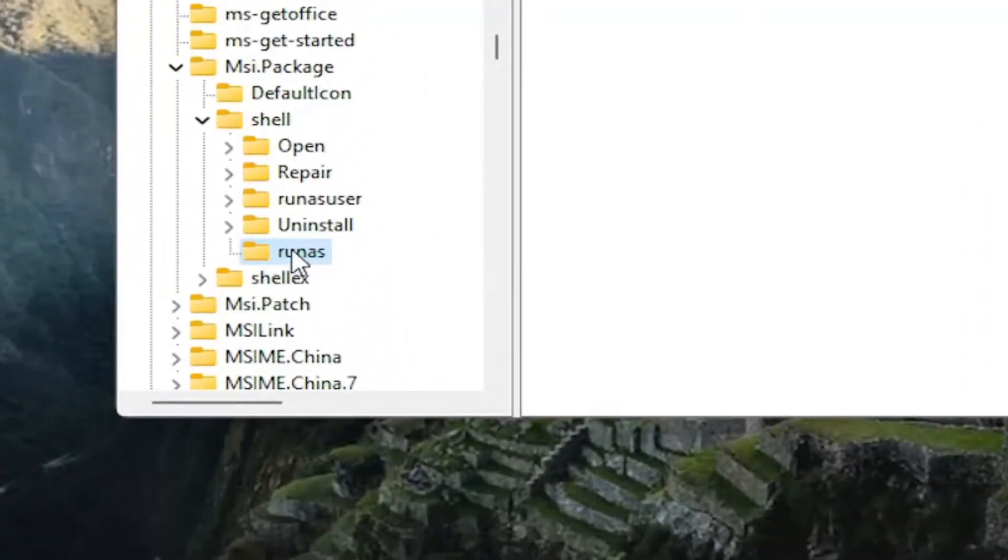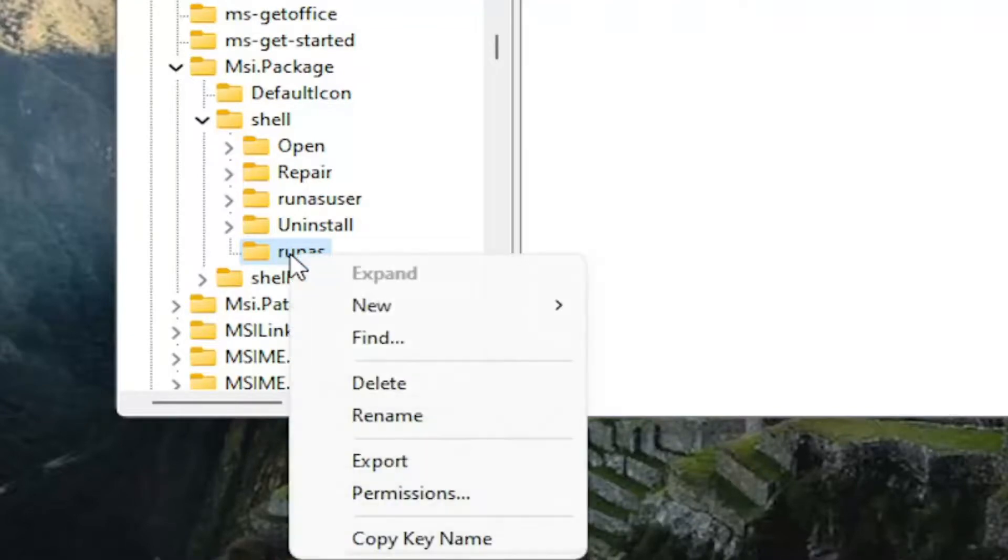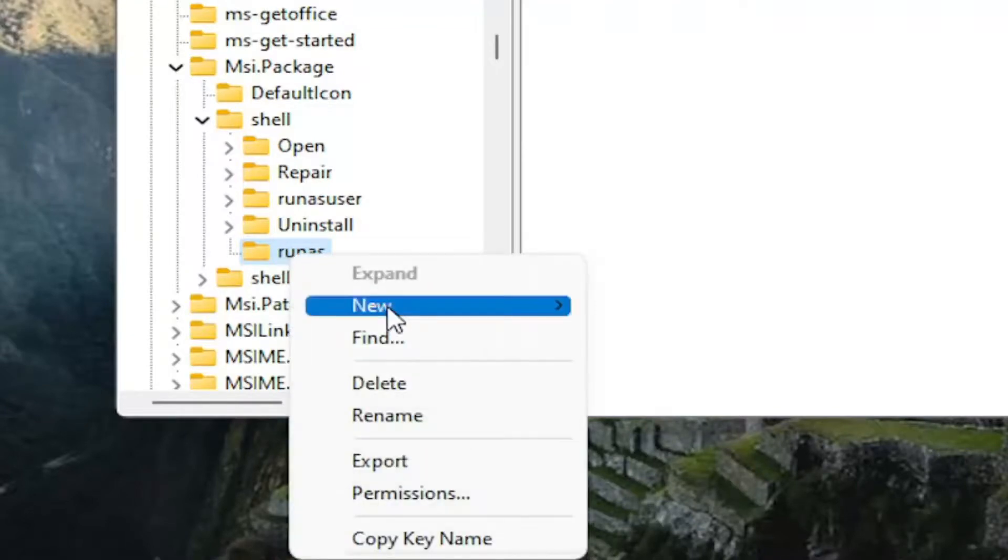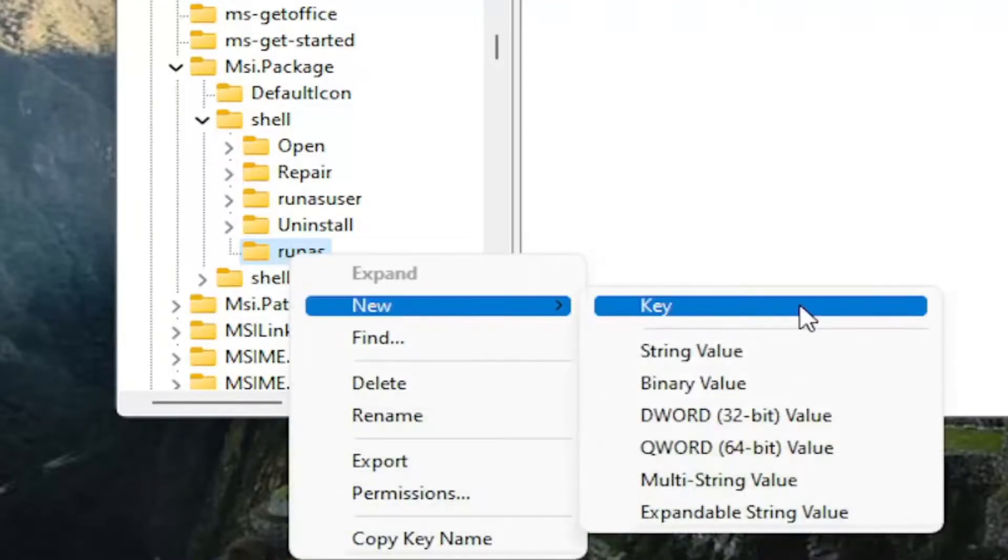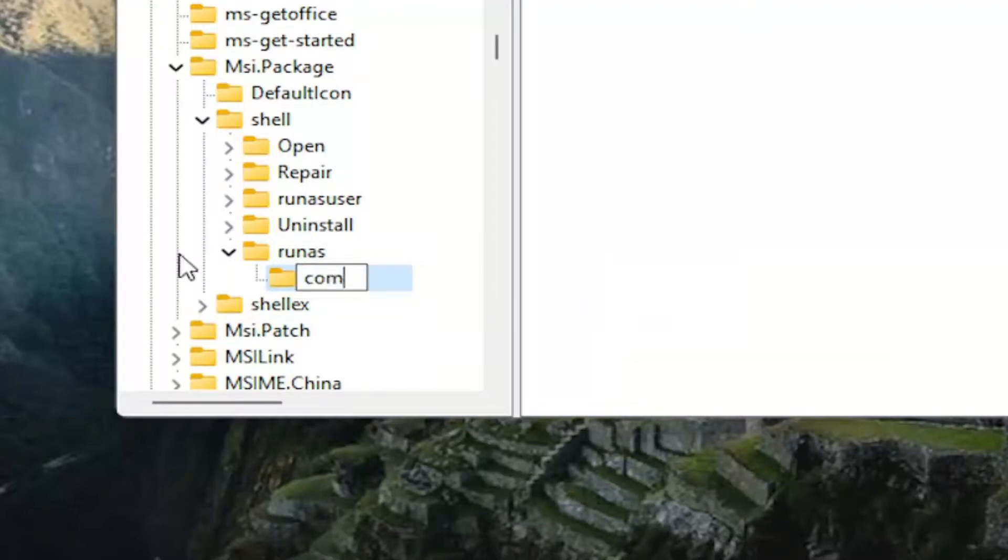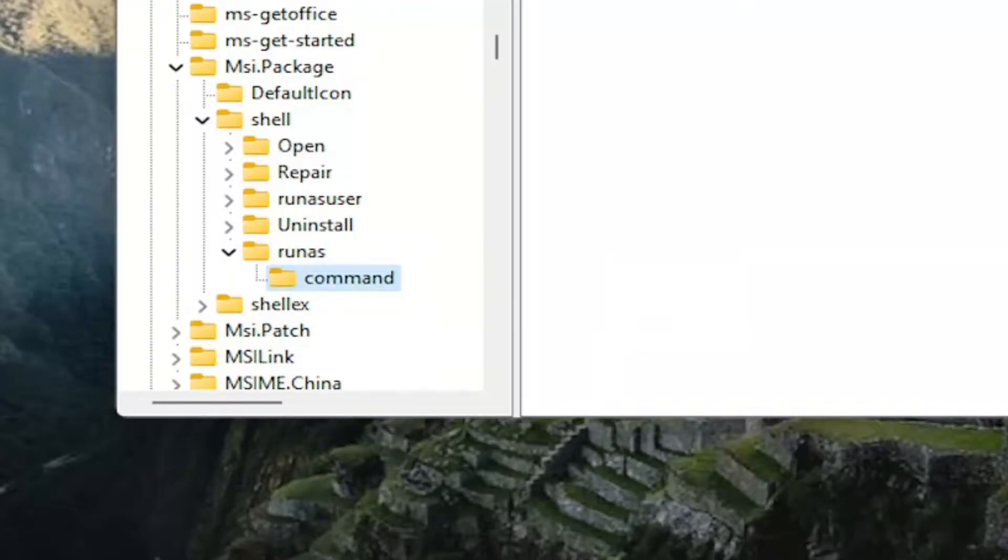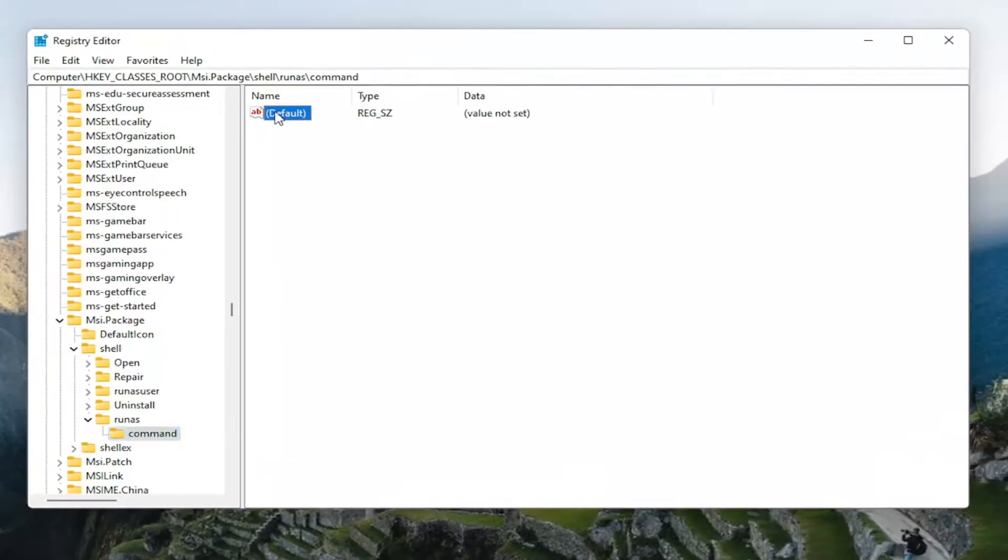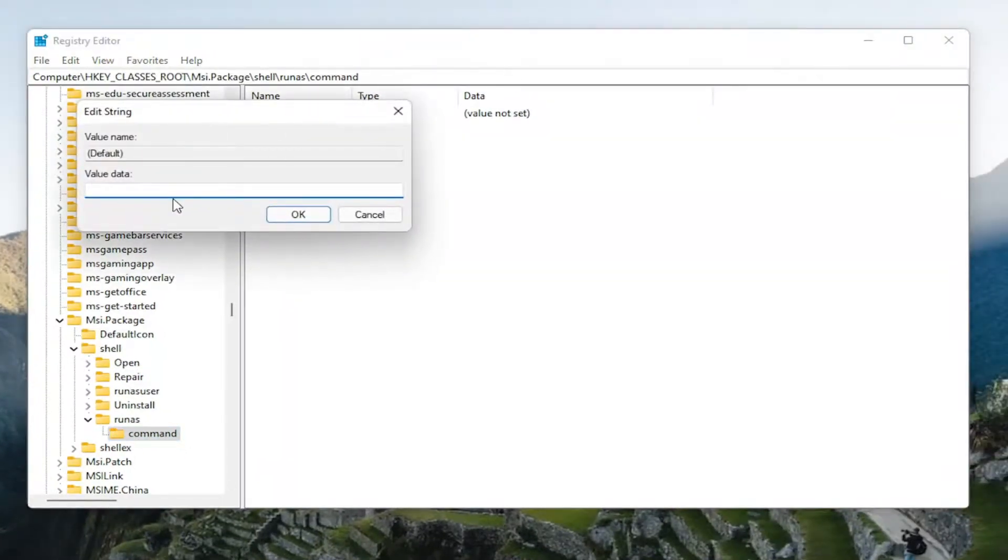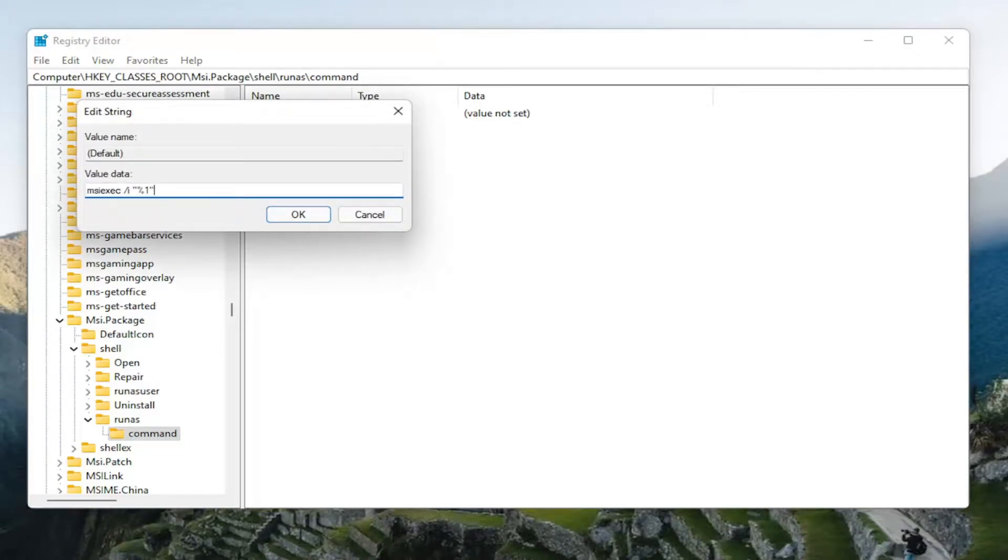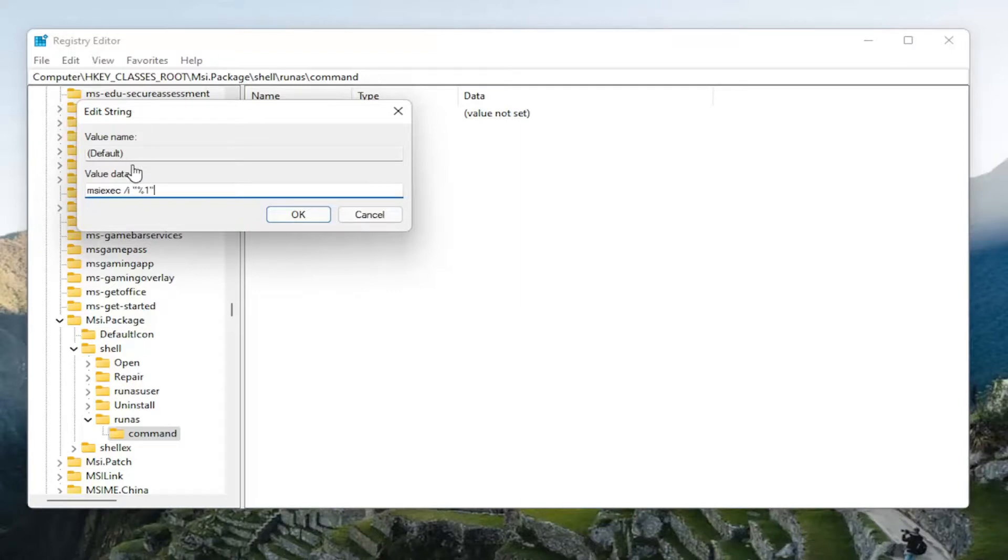On the runas folder, you want to right-click now and select New. Select Key. You want to name this key command, all lowercase, C-O-M-M-A-N-D. Hit enter. On the right side, you want to double-click on the default value, again while we've selected the command. And I'm going to have a value data in the description of the video. I want you guys to copy it and then paste it into the string value here. Again, I will have this in the description of the video. I don't want you guys to try and type it out here. So just paste it in and then select OK.